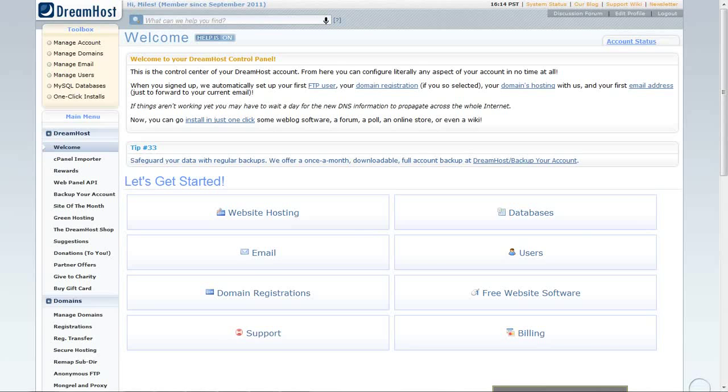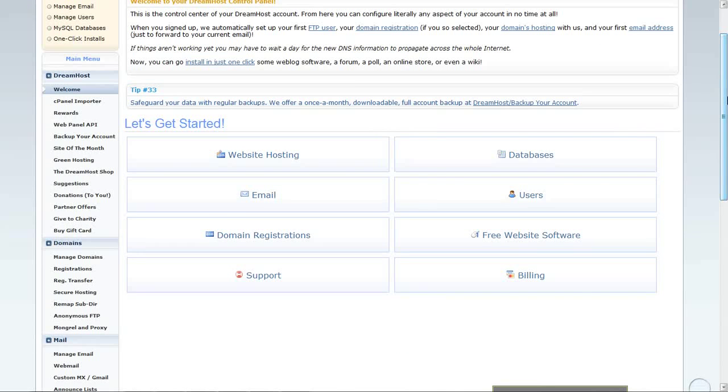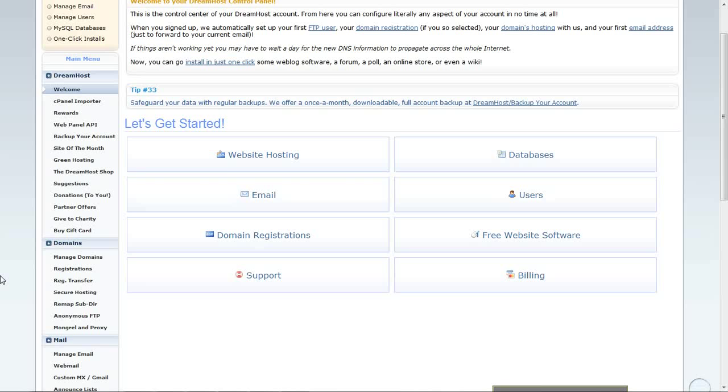Hello, so in this video I'll show you everything you need to know about accessing FTP in the DreamHost web hosting site.